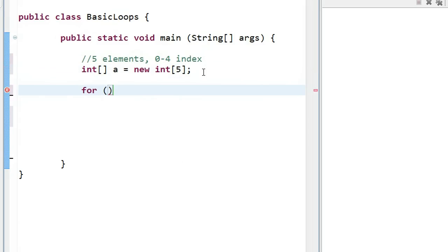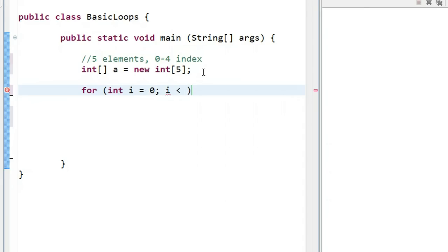So I'm going to say for, and I'm going to have the for-loop walk from the start of the index, the first index, to the last index. So we're going to say int i equals 0, and i is going to be, in this case, less than 5, because 5 is the last element, so this loop will only go up to 4. And each time, I'm going to say i is equal to i plus 1.